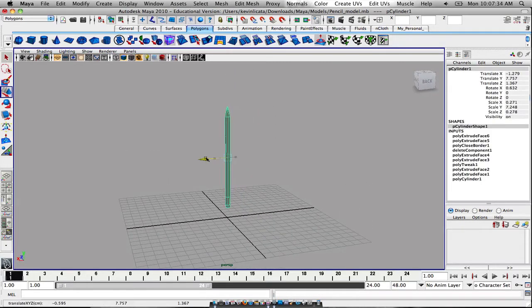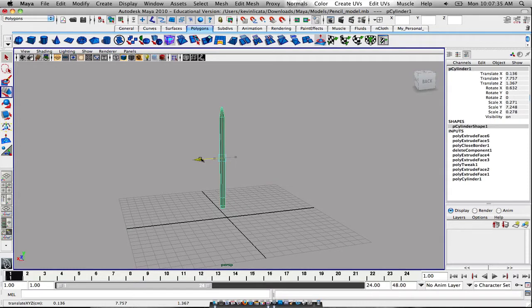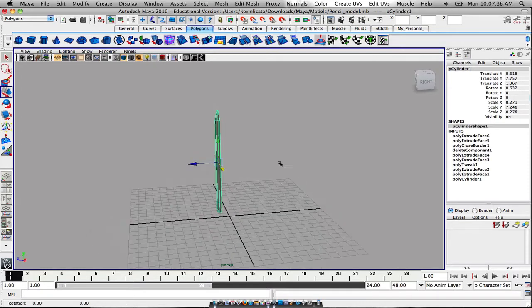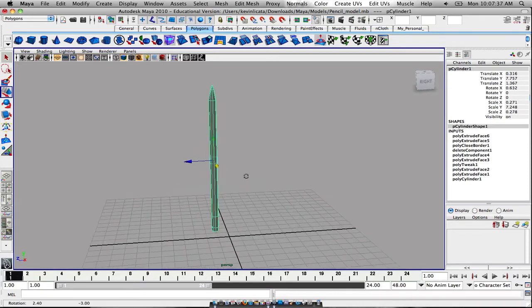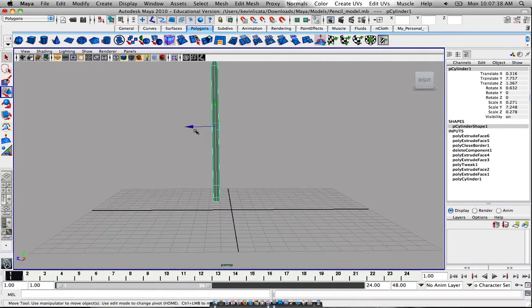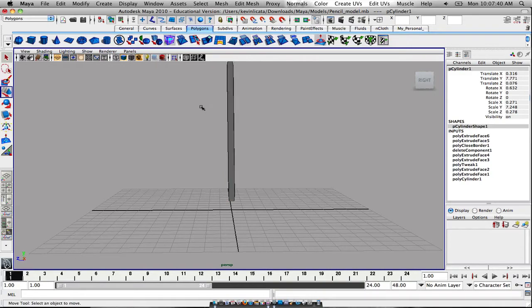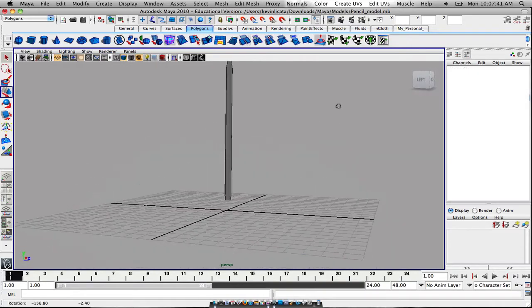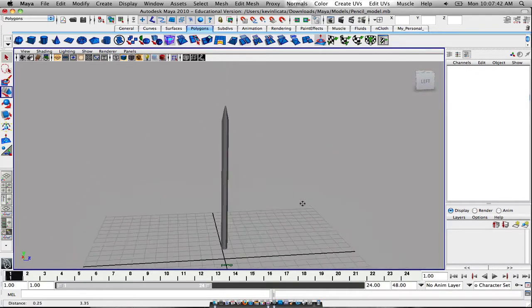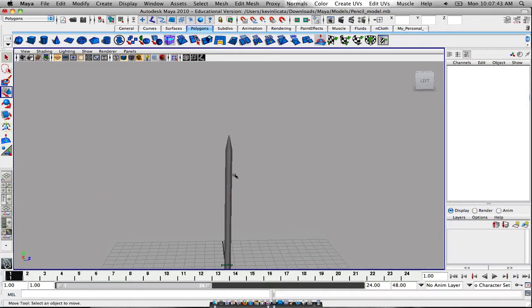Before I do anything, I just want to straighten this out, making sure that it's all perfectly symmetrical and lined.